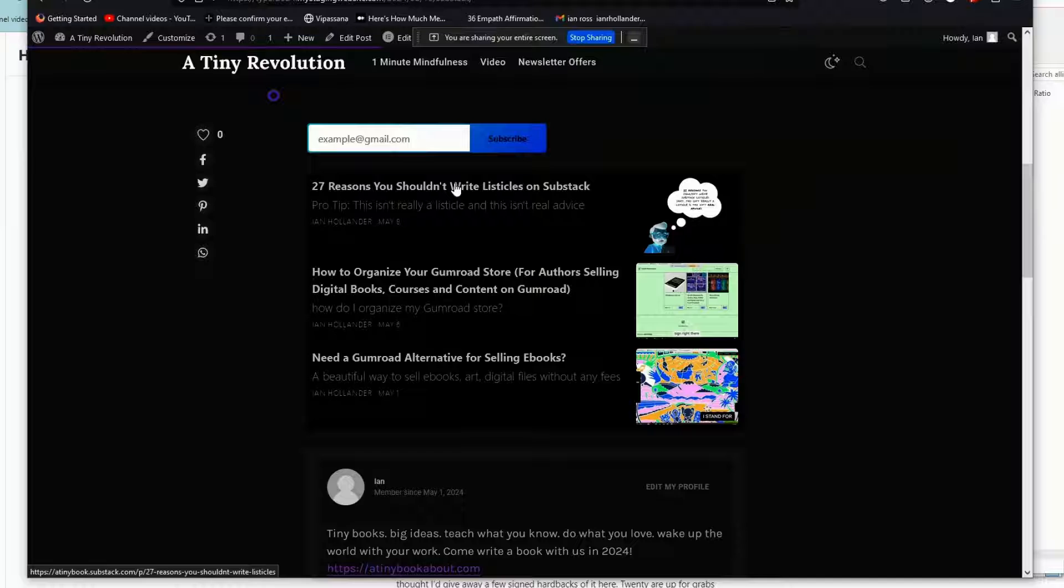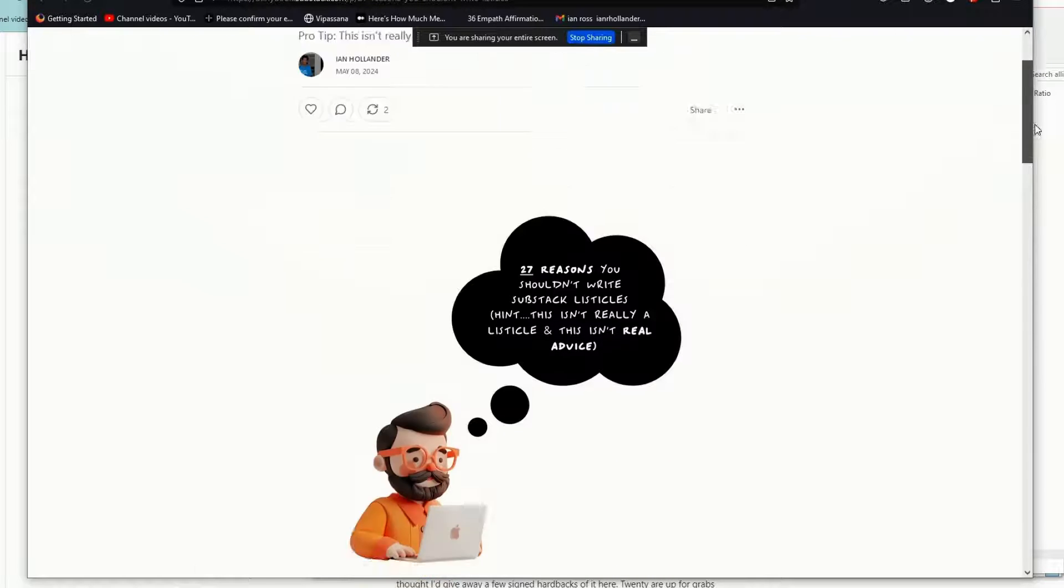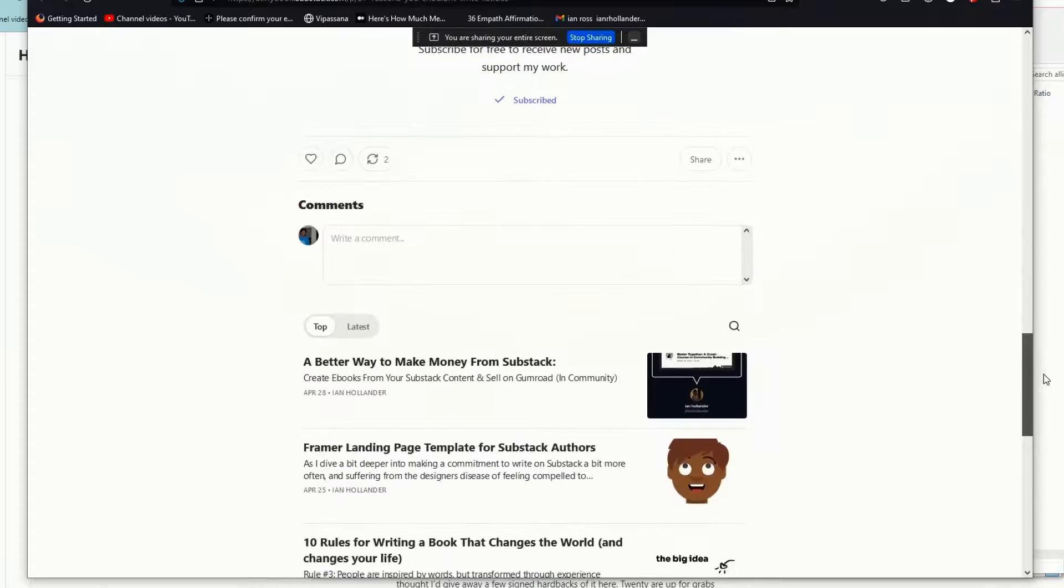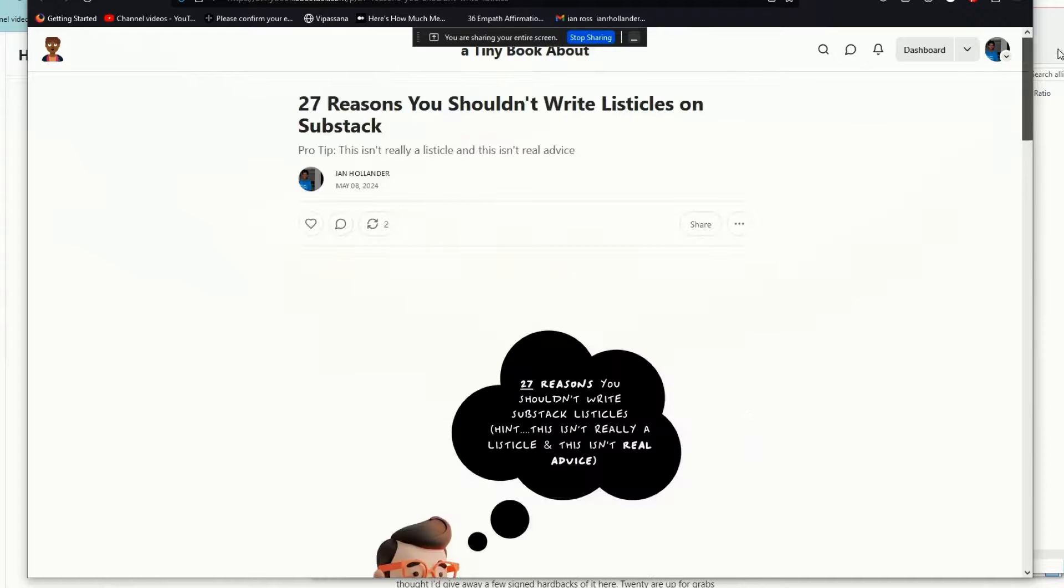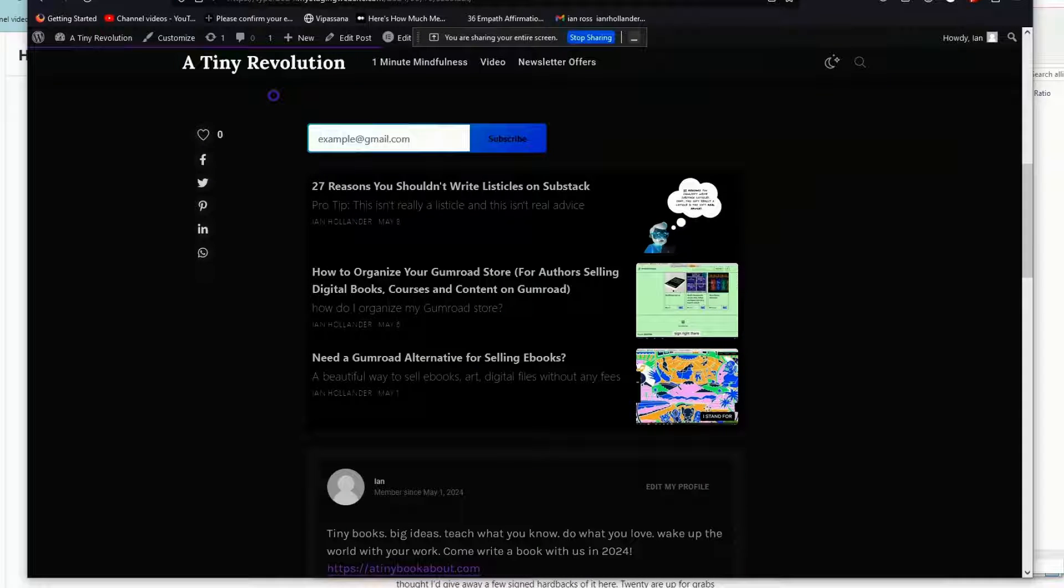So if I click on this, you'll see this links to our, or my, in this case, A Tiny Book Substack, which is brand new. And if you click on this here...